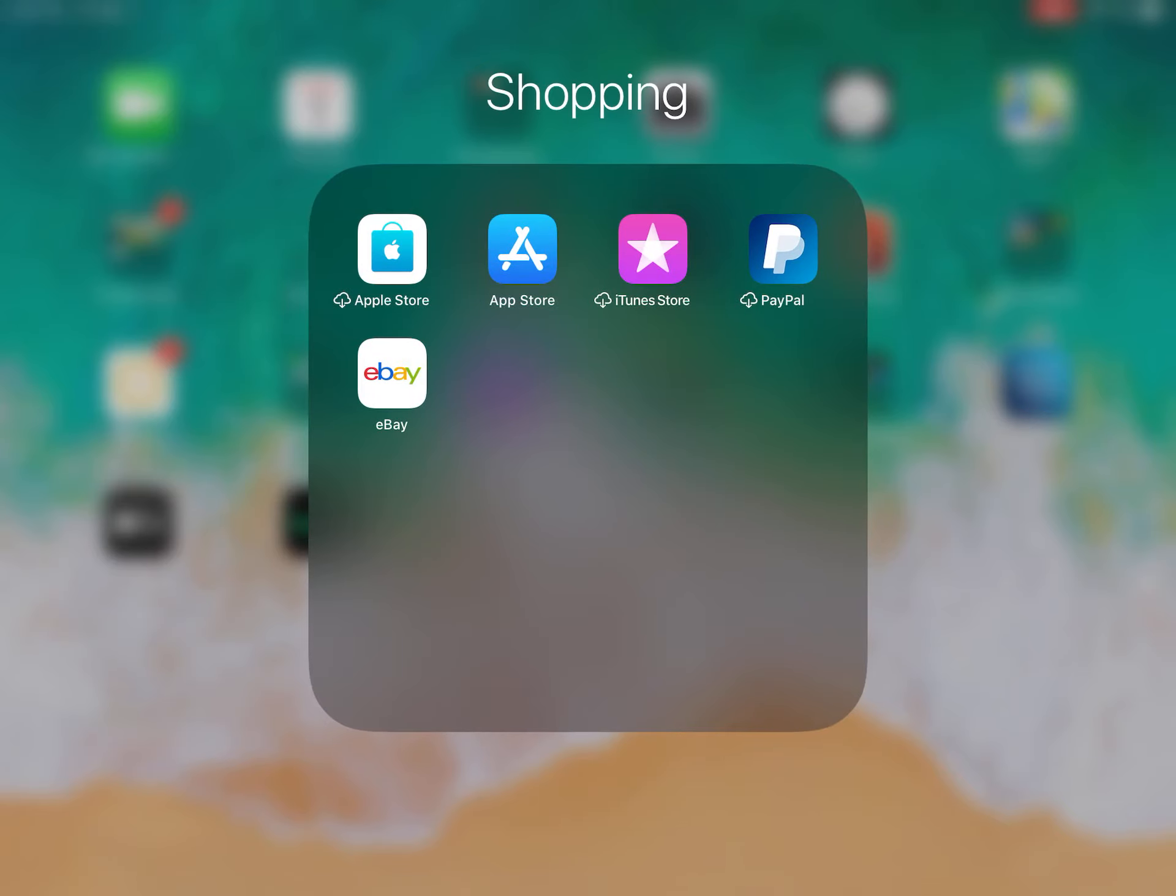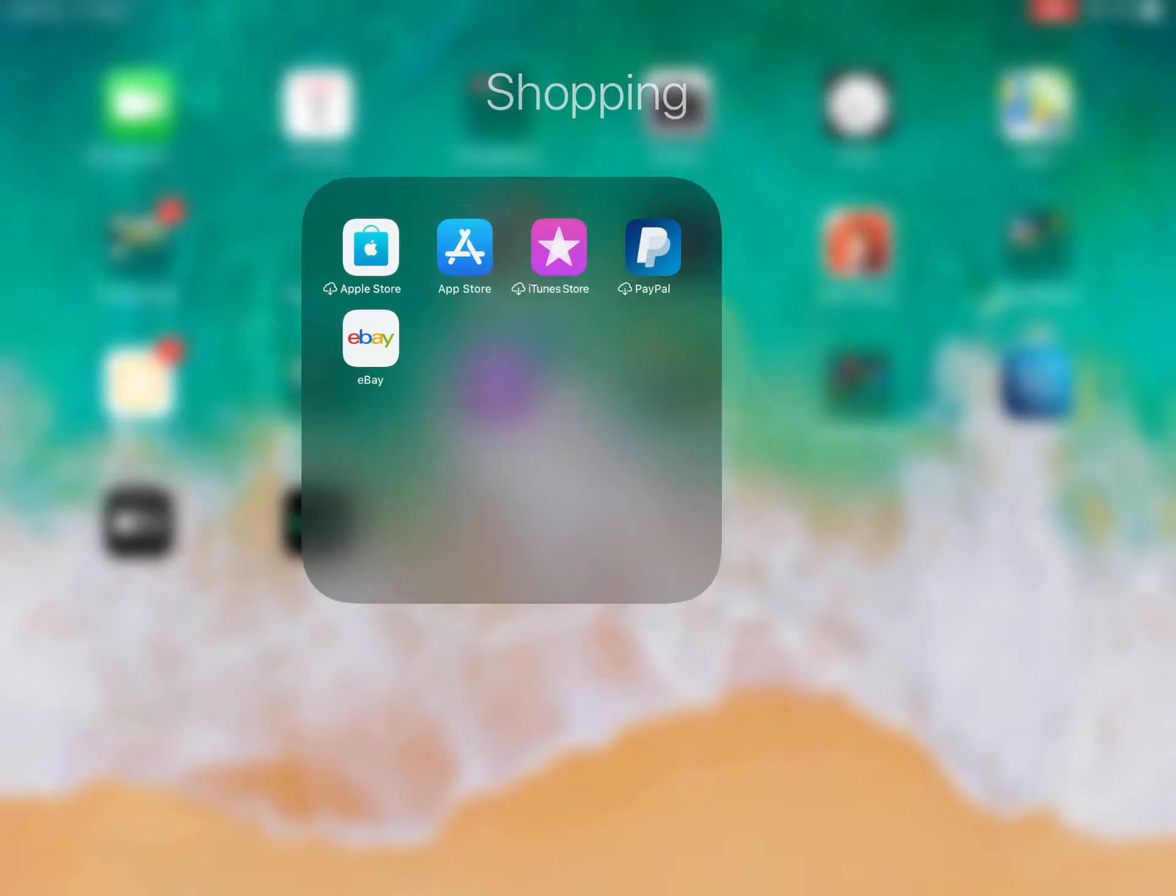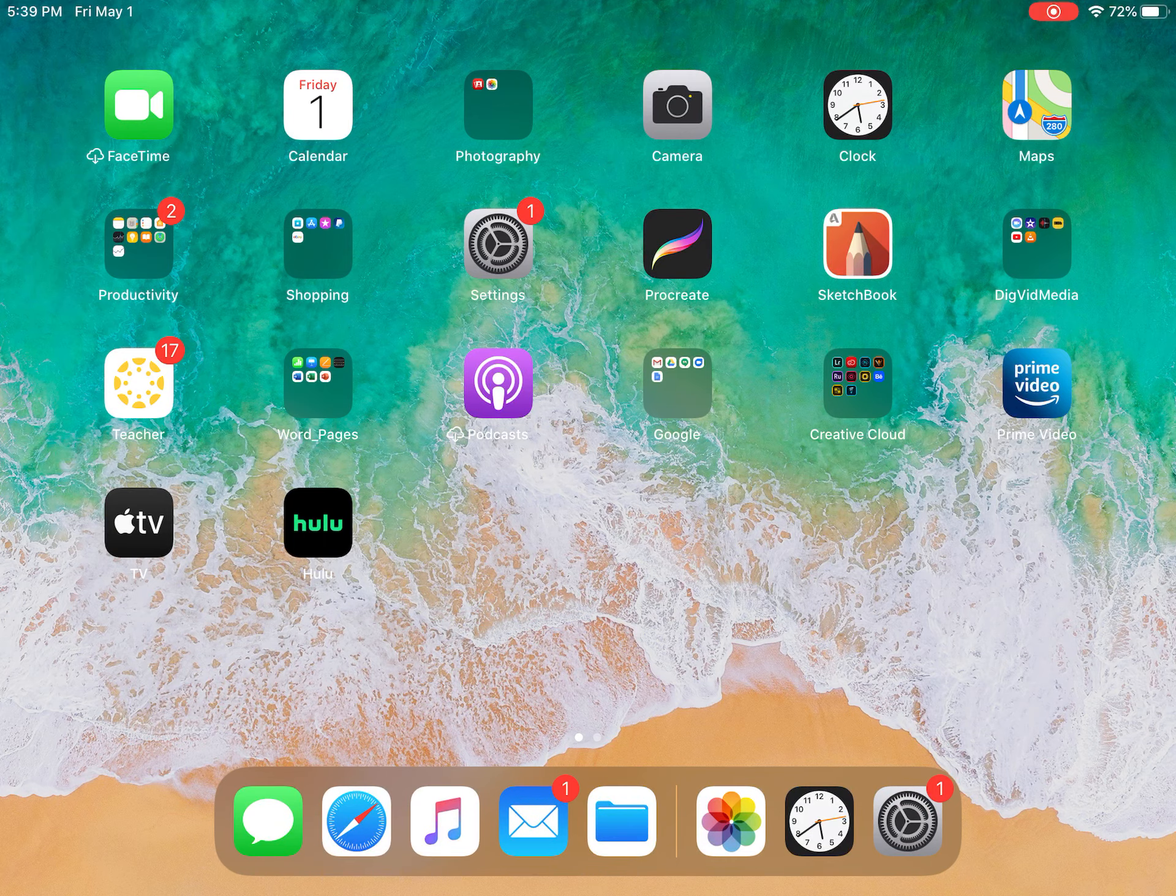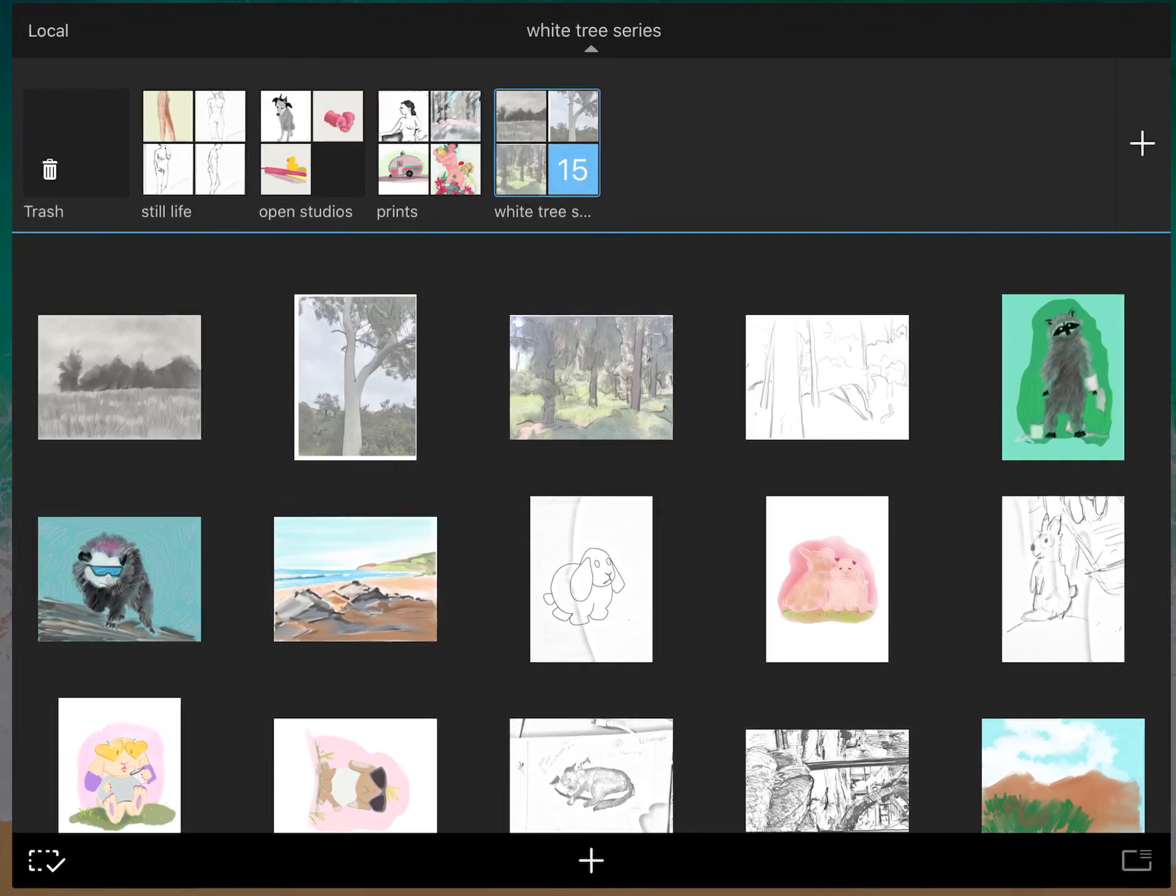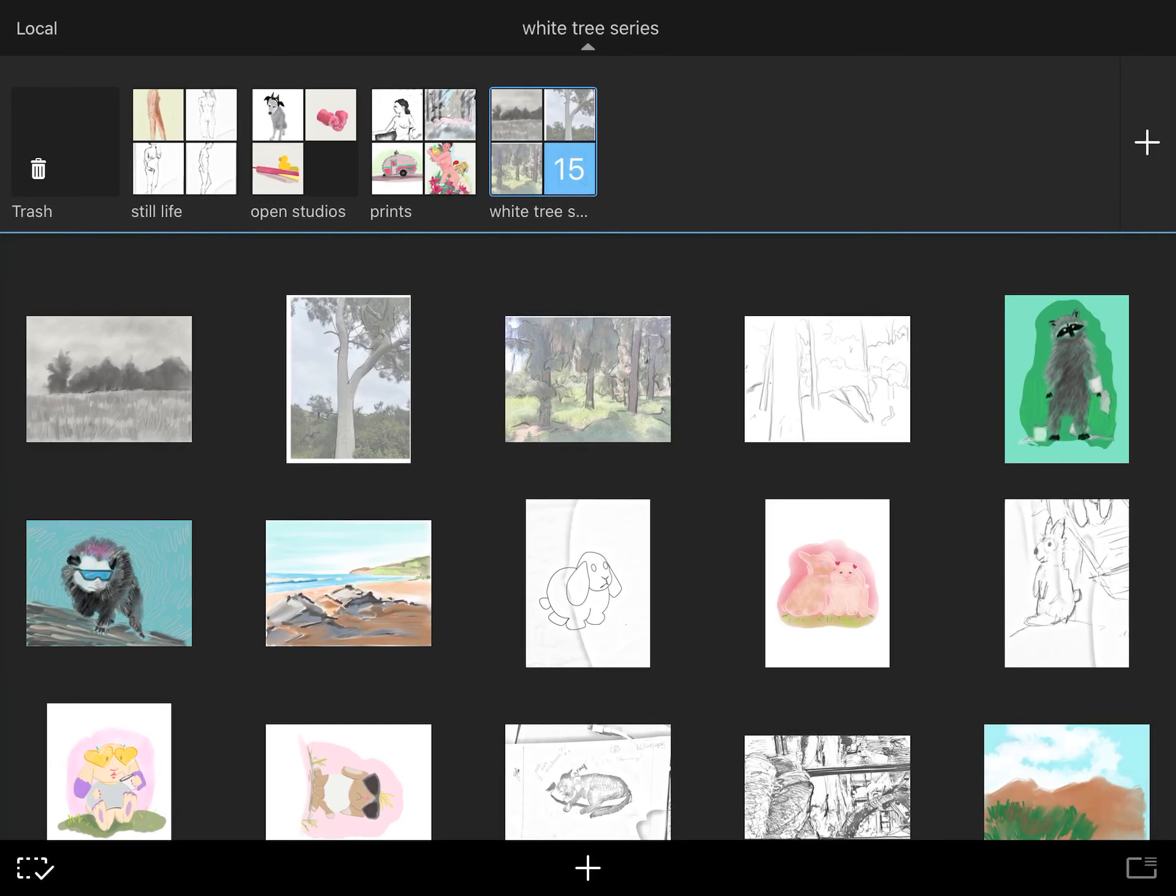As you can see on your iPad, you all will have the App Store already installed when you get it. Go ahead and find the Sketchbook Pro app from there. I already have it on my iPad, so I'm just going to go ahead and open it up.